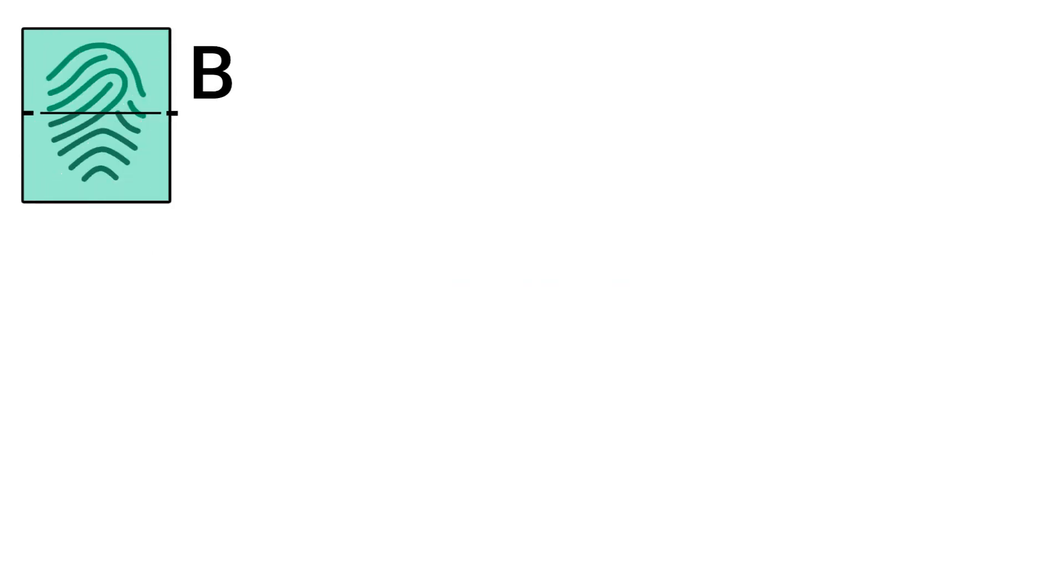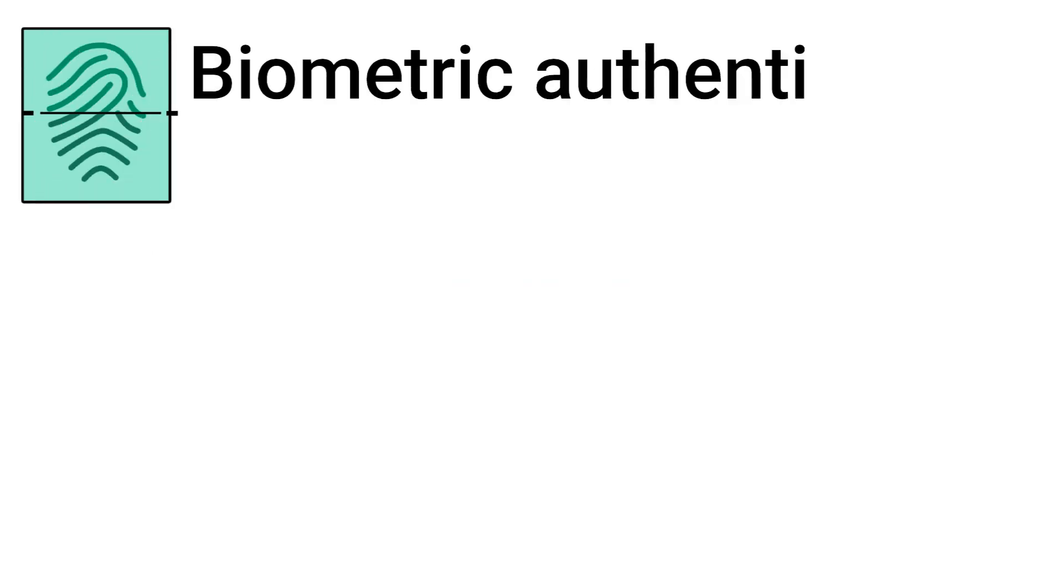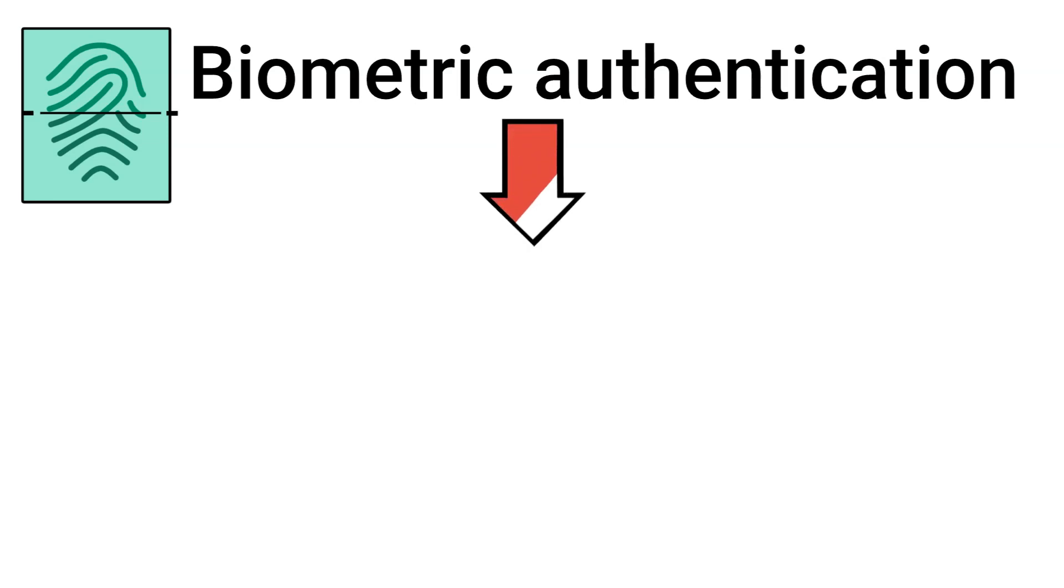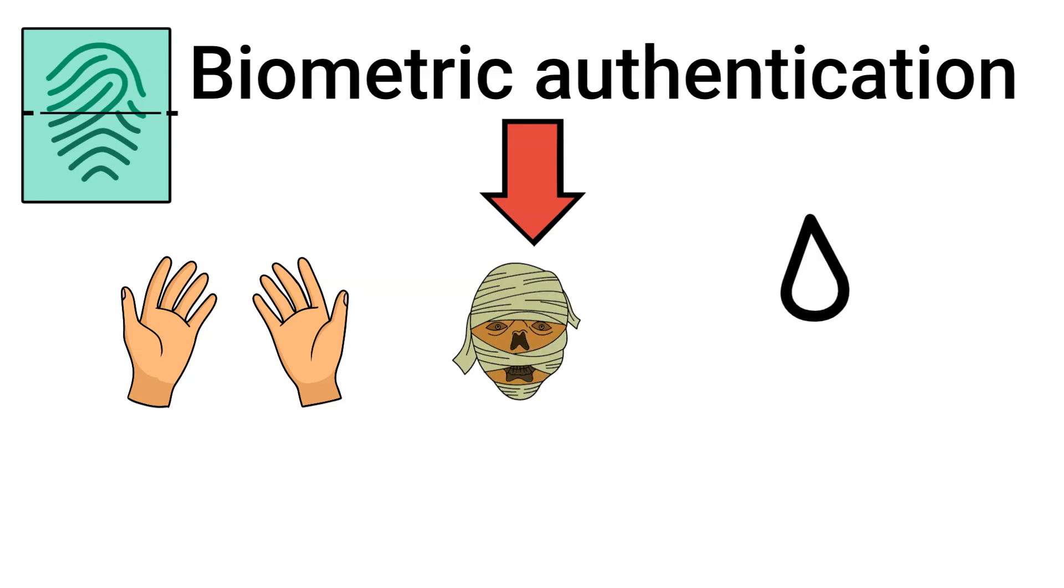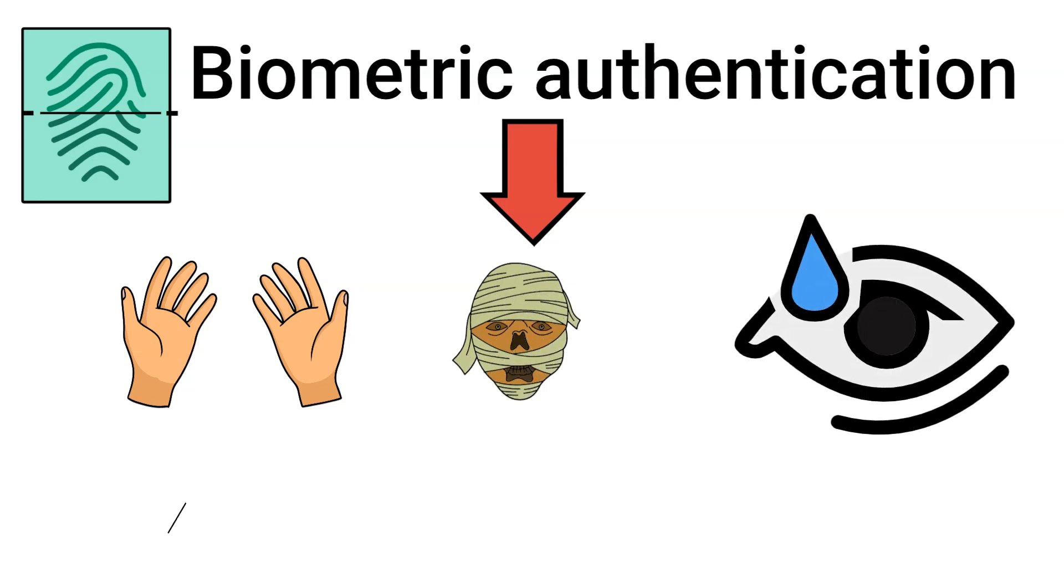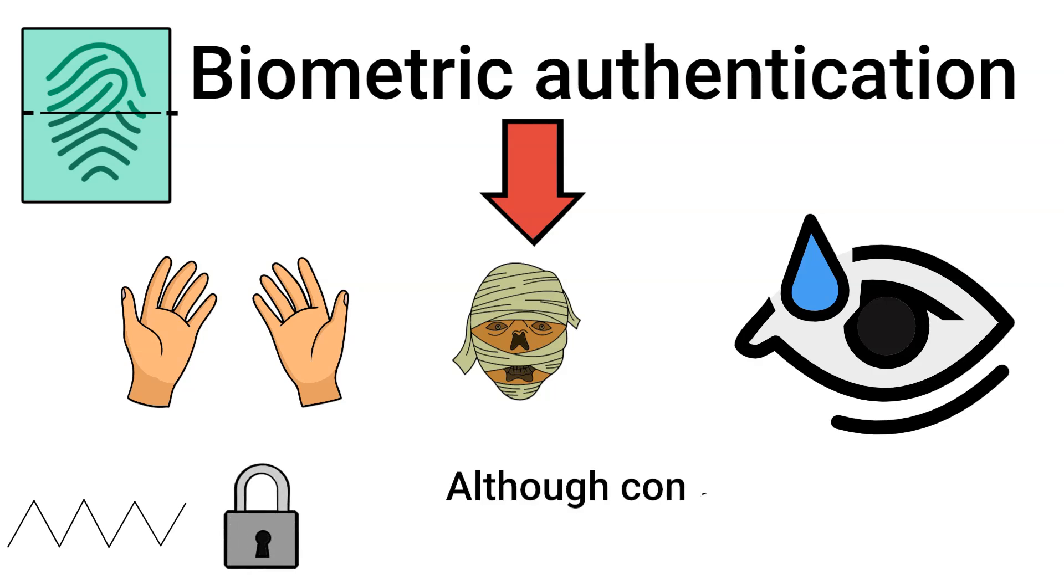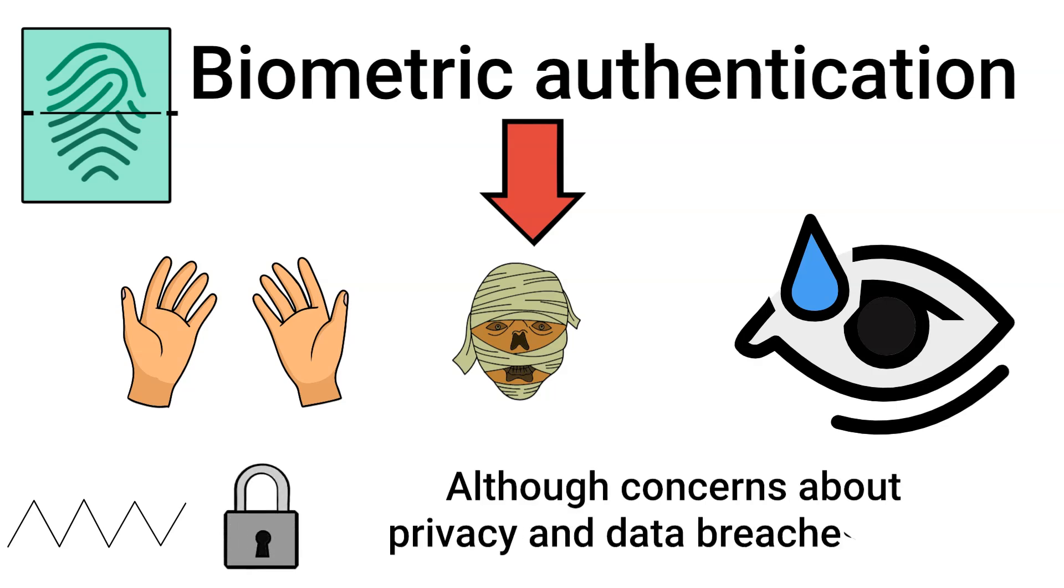Then, we have biometric authentication. This method uses unique physical characteristics like fingerprints, facial recognition, or iris scans. Biometric data is difficult to replicate, making this method highly secure, although concerns about privacy and data breaches exist.